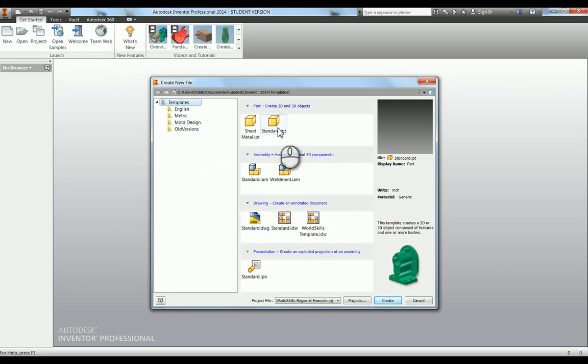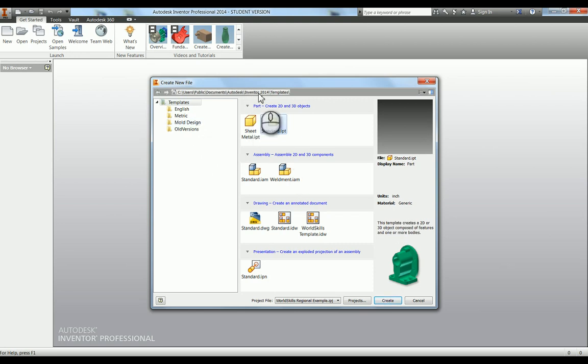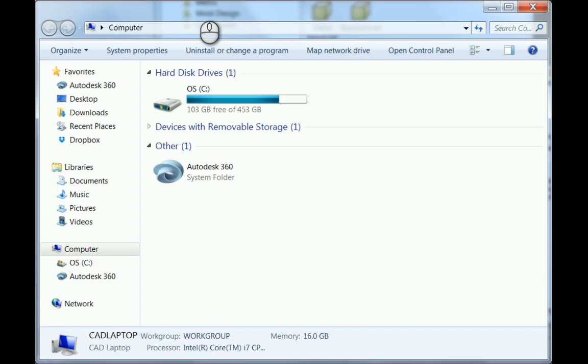What I'm going to do is change my standard part file from inches into millimeters. The way I'm going to do that is go into this file extension here in Windows Explorer. Just open Windows Explorer.